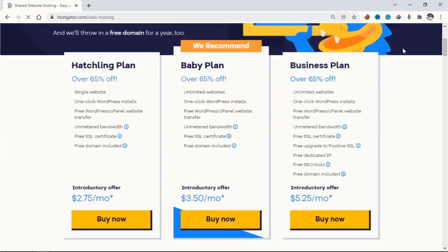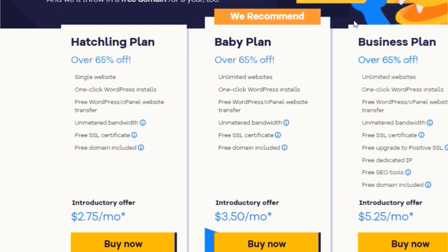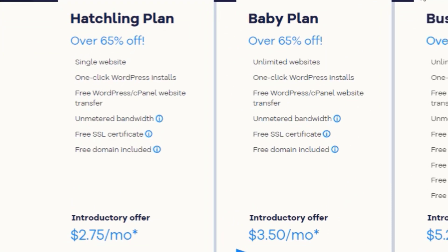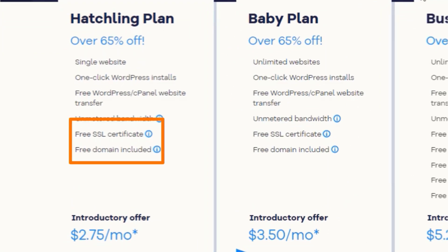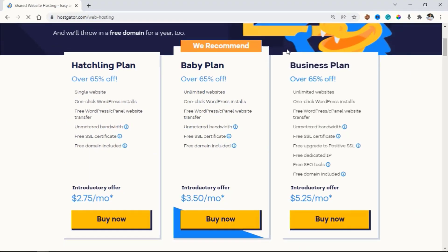Why HostGator? In my opinion, they are the best web hosting out there due to their customer service and their affordable price. To get started, just click Get Started. We have three plans here. The first plan, the Hatching plan, lets you build one single website, and you also get a free domain name and free SSL. The second and third plans let you host unlimited websites. They recommended the second plan, but since I want to build one website, I am gonna choose the Hatching plan.